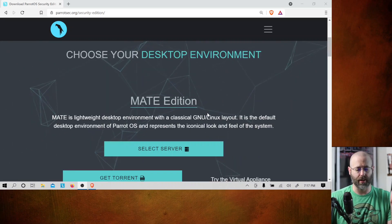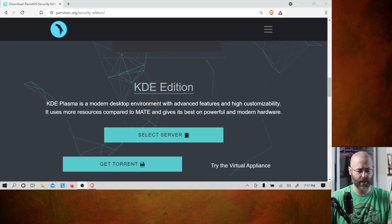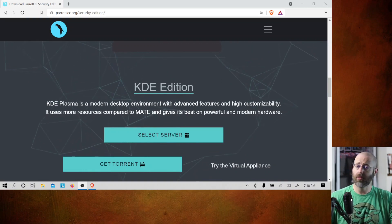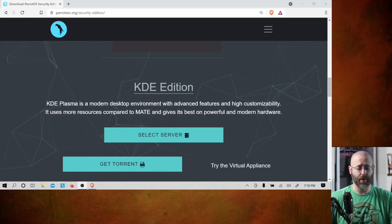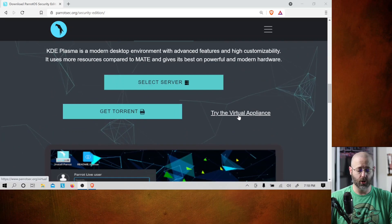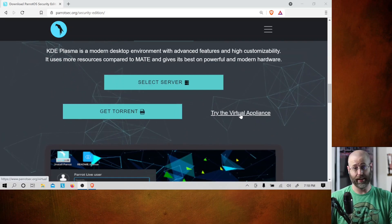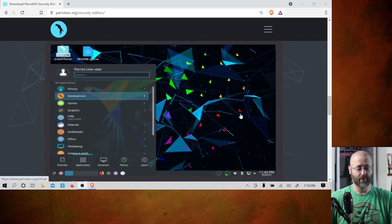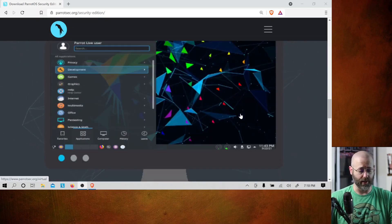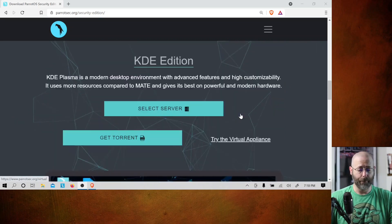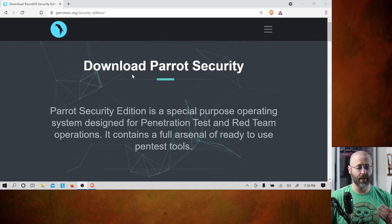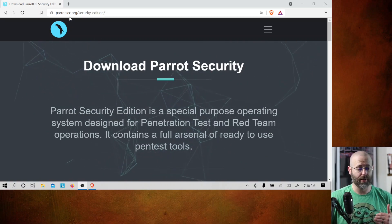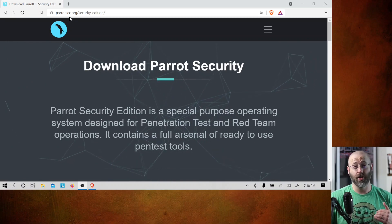You can choose your desktop environment — we've got Mate, we've got KDE Plasma. Go with what you like, go with what you know, whatever makes you happy. You can also try the virtual appliance, so you don't even have to install the thing. Just download it, put it in your virtualization platform of choice, and go crazy. I am making sure to let you know that this is the security edition.